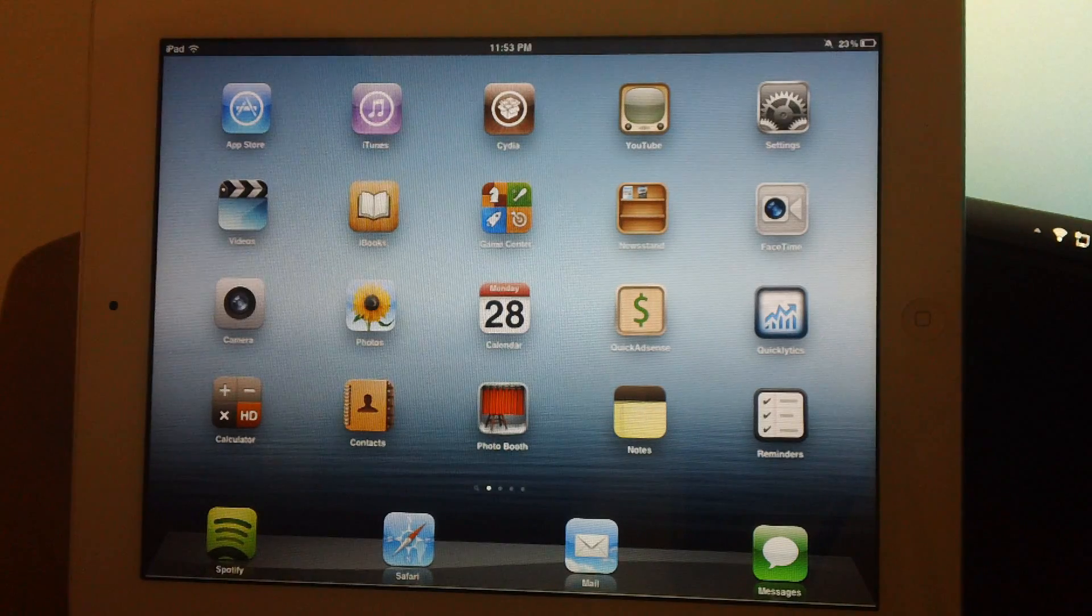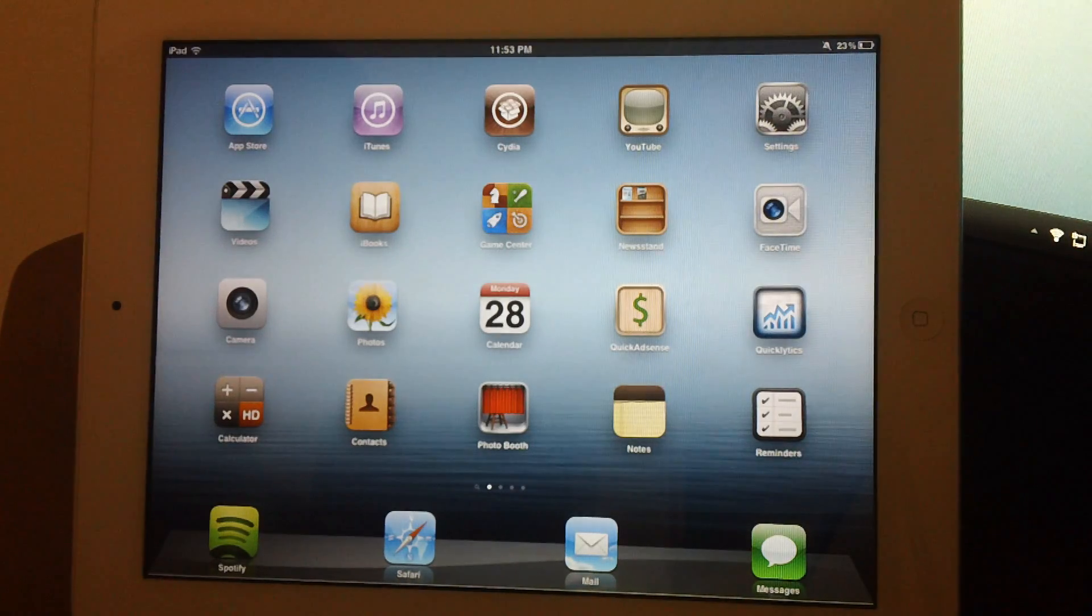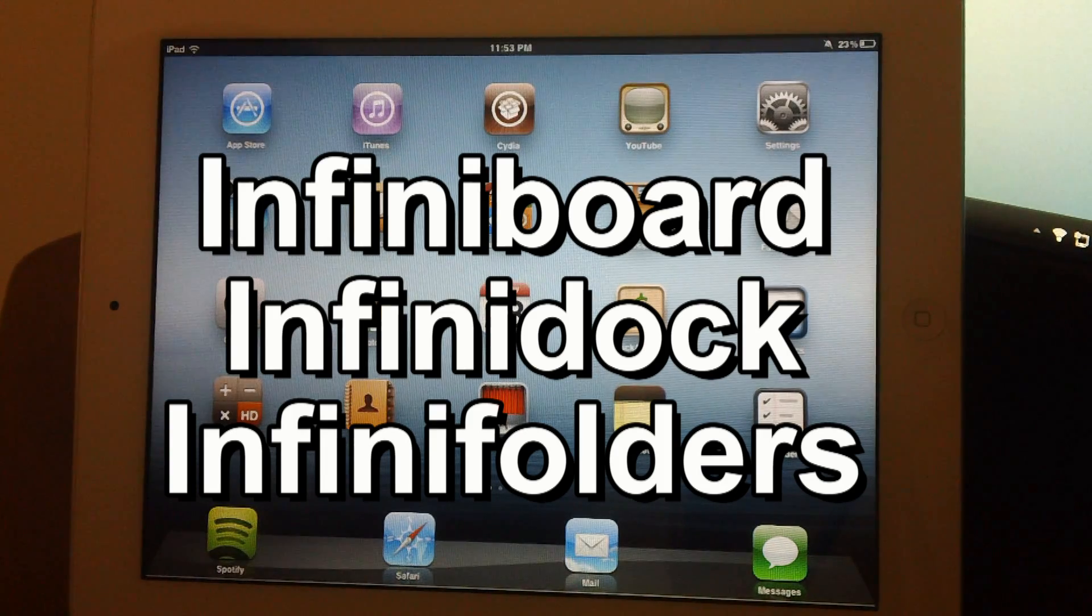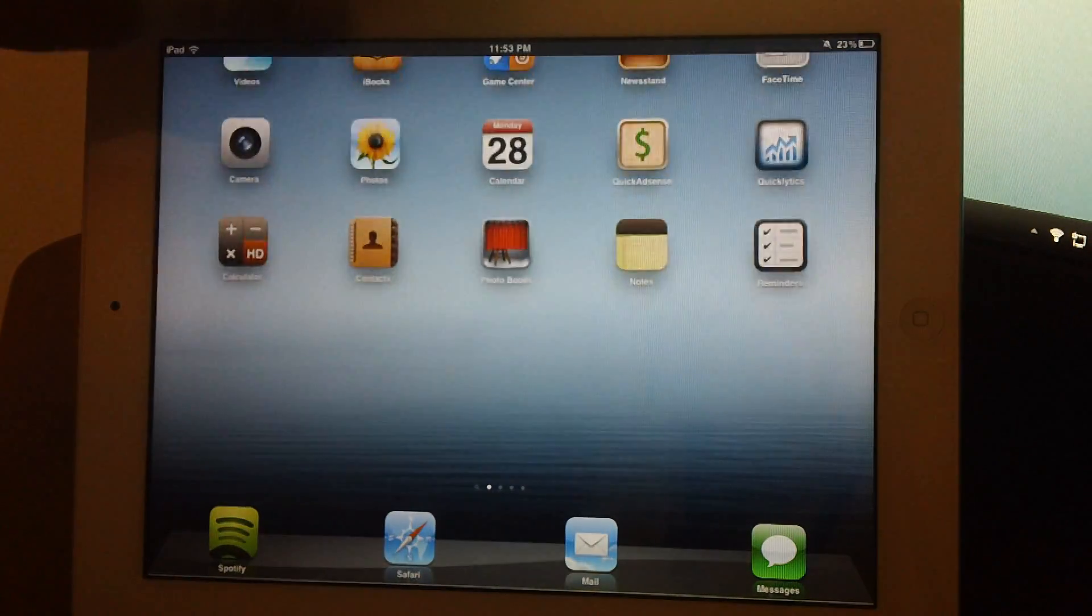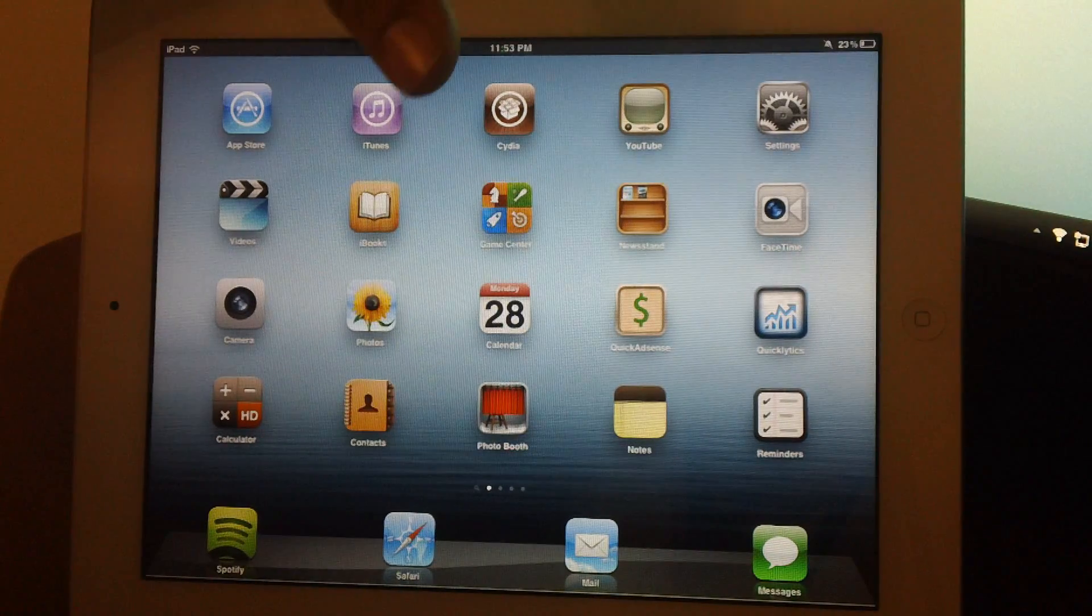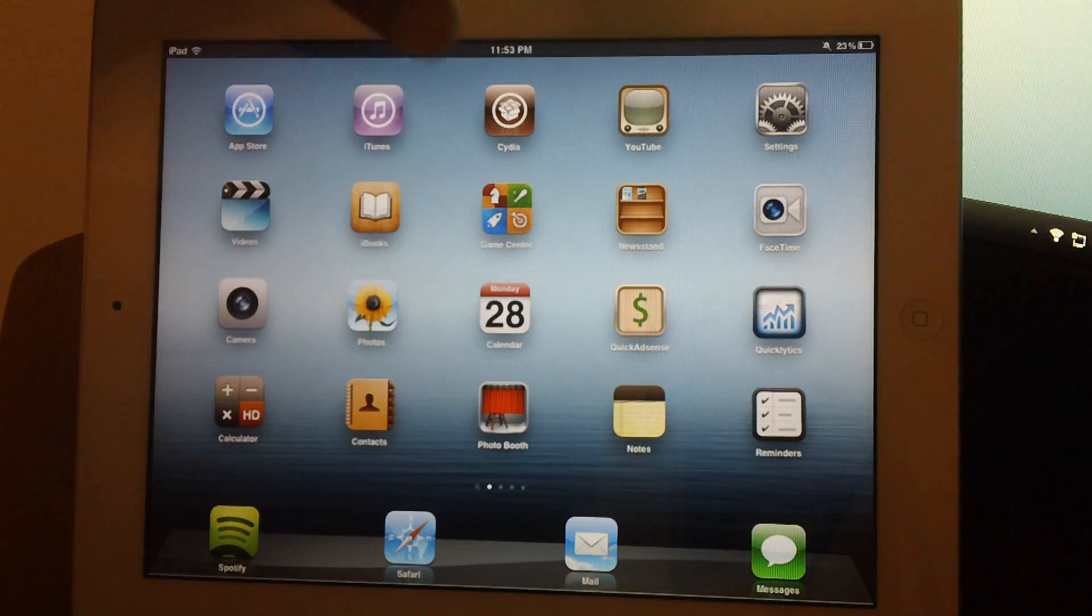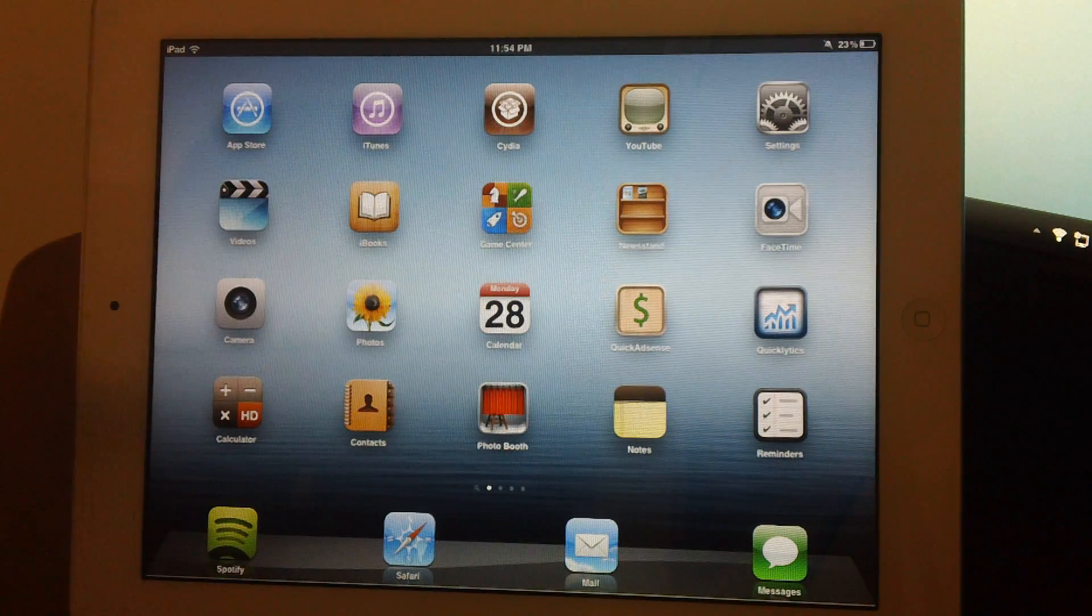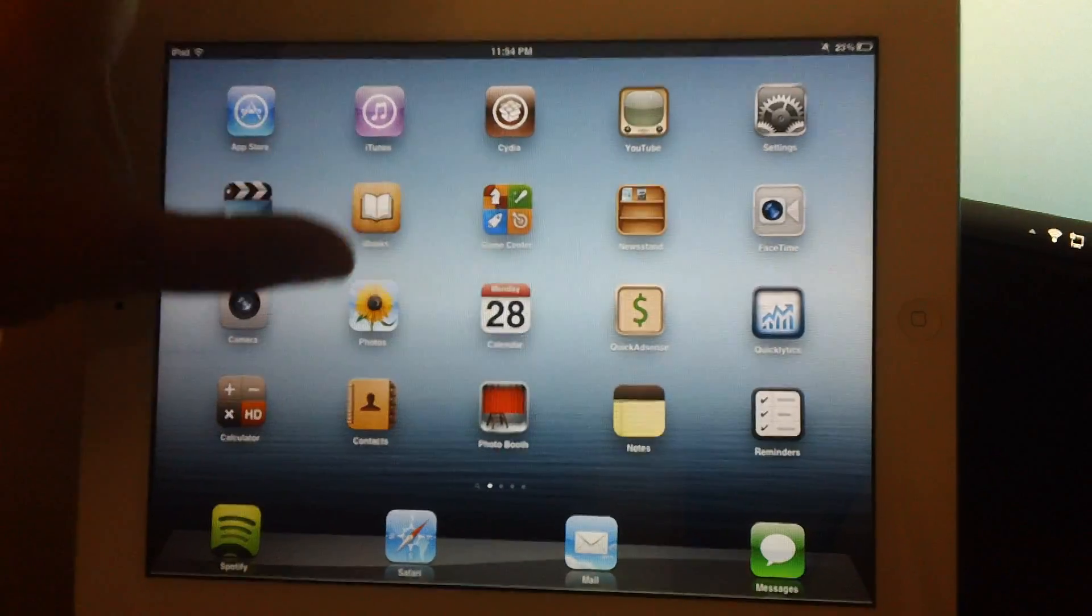Coming in at number 8 is actually 3 different tweaks that I'm grouping together as 1 just because they all have the same concept. And they are InfiniBoard, InfiniDock, and InfiniFolders. Now, they all have the same concept, so if you can just kind of follow along here. InfiniBoard allows you to basically make your springboard vertical and horizontal and you can change how many icons are laid out. It can be more than 5x4, it could be 6x5, or 7x5, or 8x8, or whatever. Which one do you want to choose? I believe it goes up to 10x10, so you can really crunch your springboard full of apps. And that's basically it. There's a ton of different options for InfiniBoard.